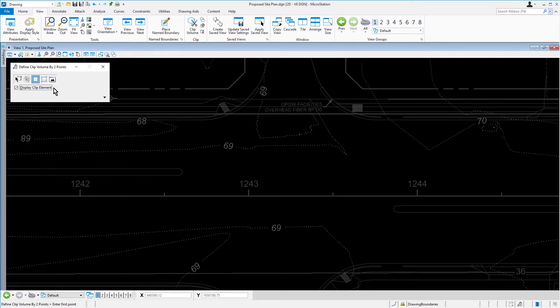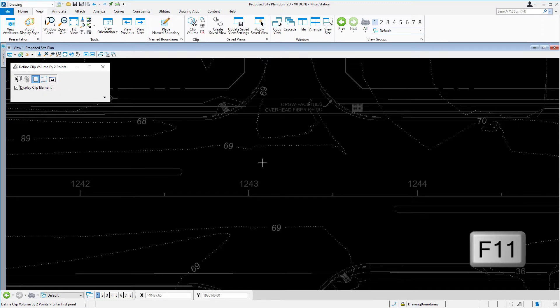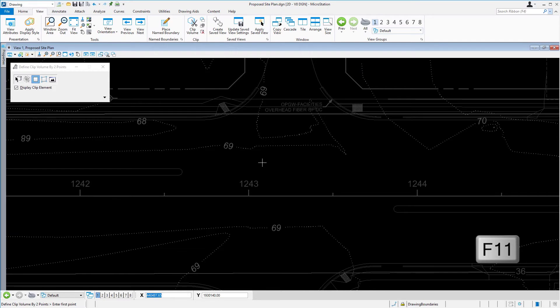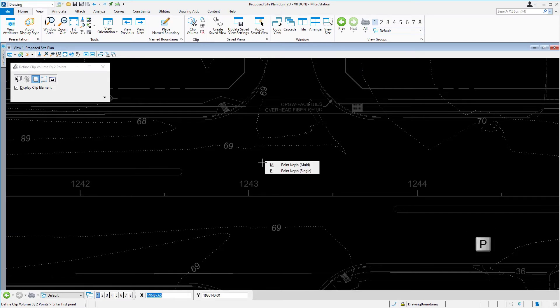Next, you are going to utilize AccuDraw for precision placement of the clip volume. Bring your cursor into the View and press the function key F11. Press the letter P on your keyboard. This will invoke the AccuDraw shortcut for precision and display a menu at your cursor.